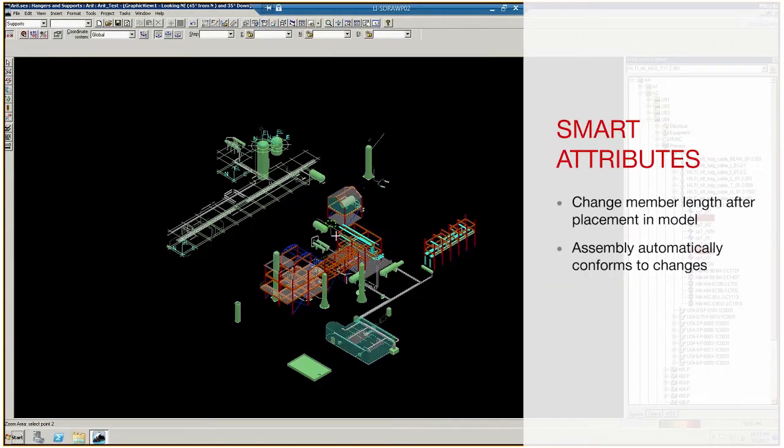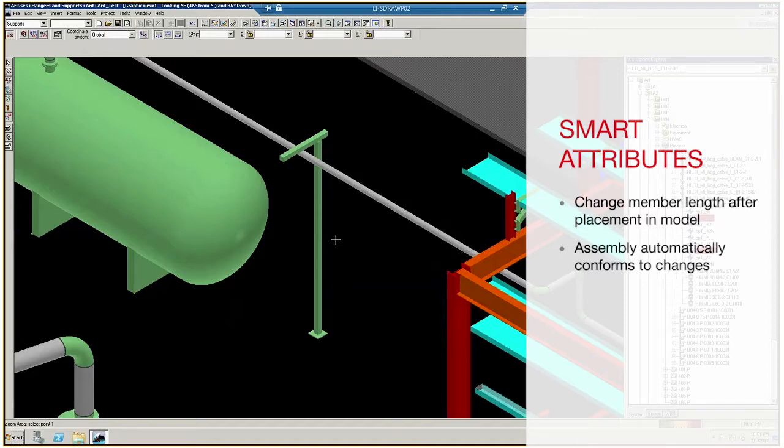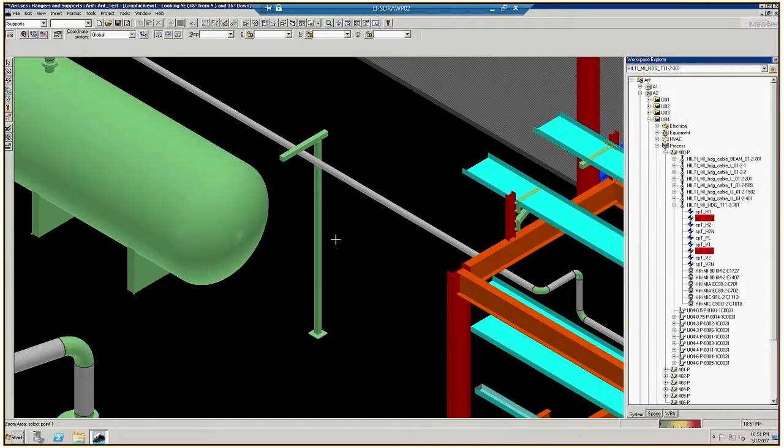There are two primary features to a smart assembly. The first feature is that you can change the length of a horizontal member or a vertical member. The elevation of an assembly typically follows the height of a pipe or a cable tray that is being attached.